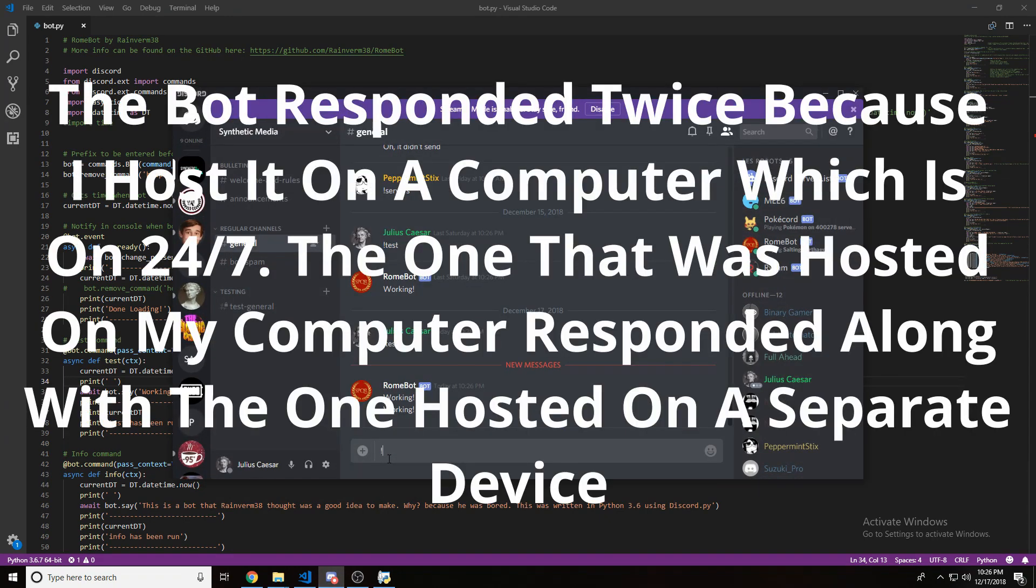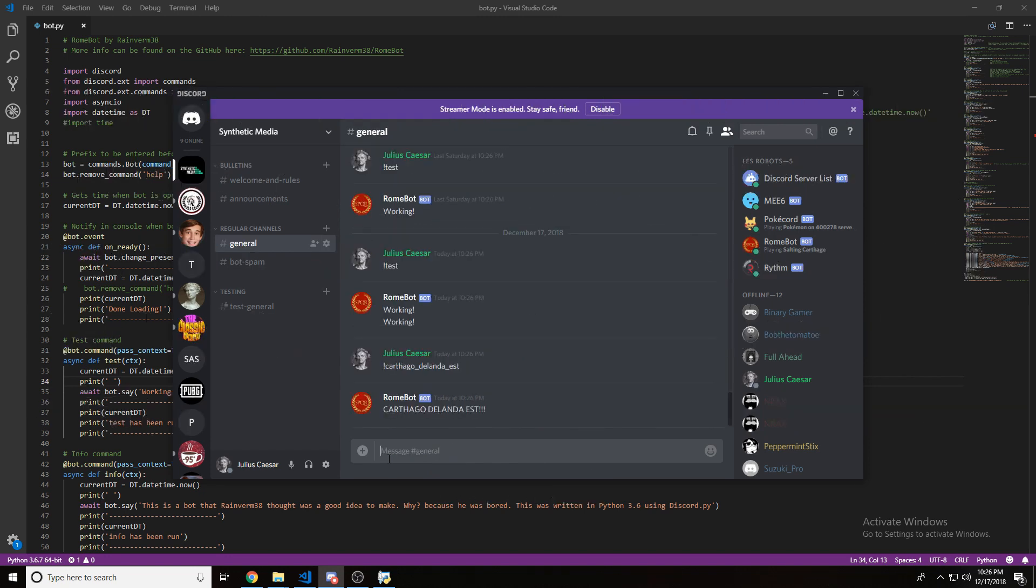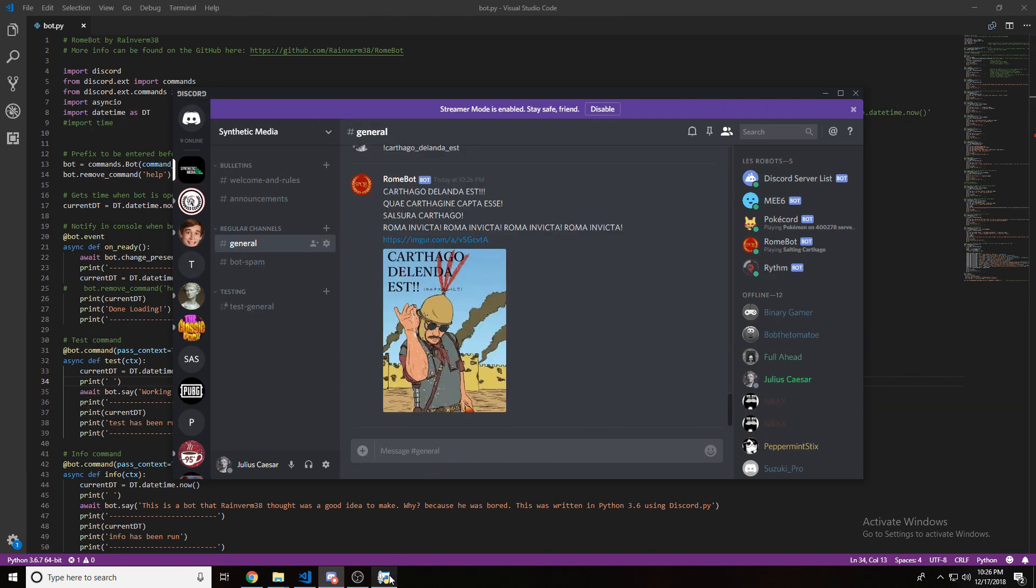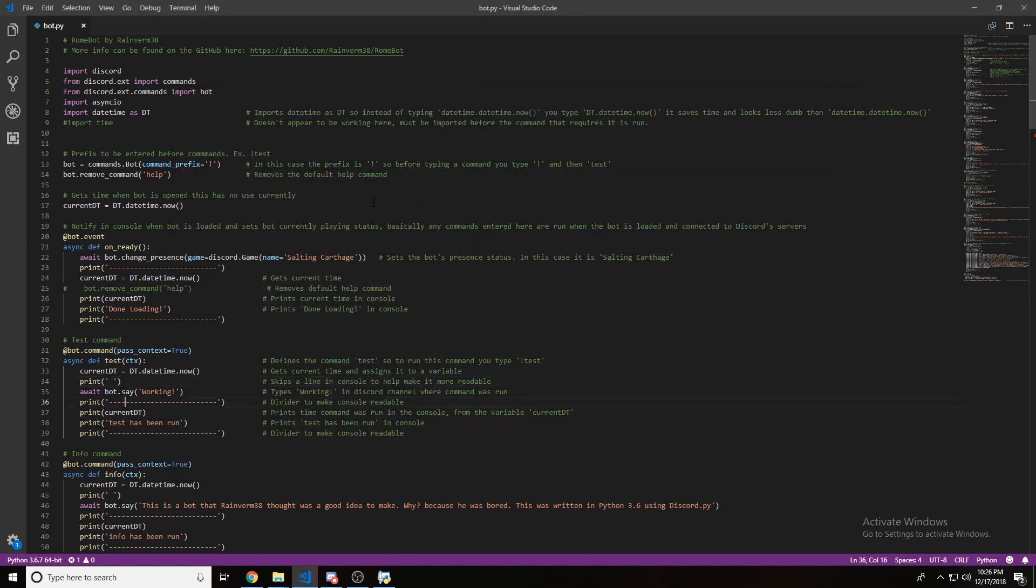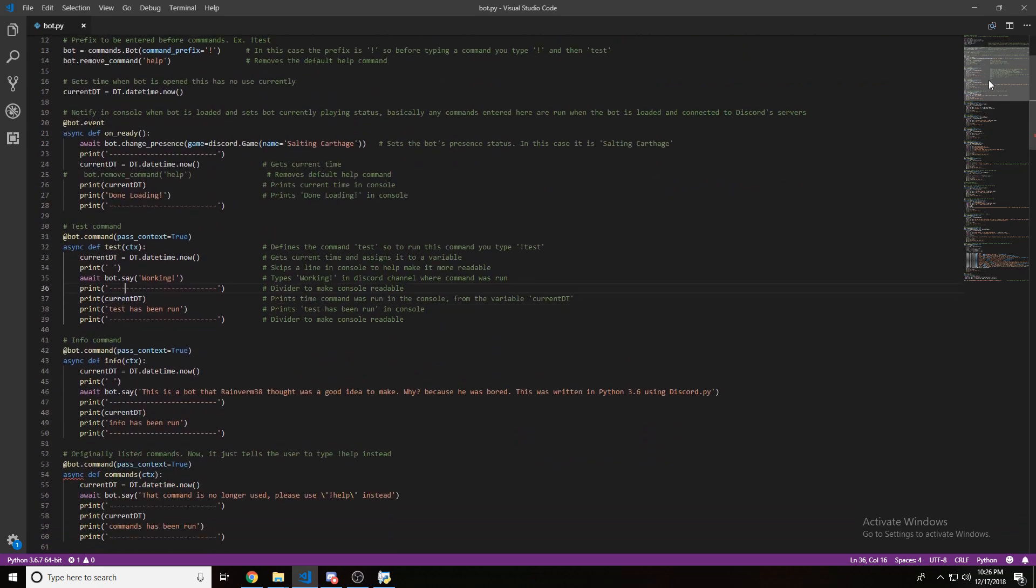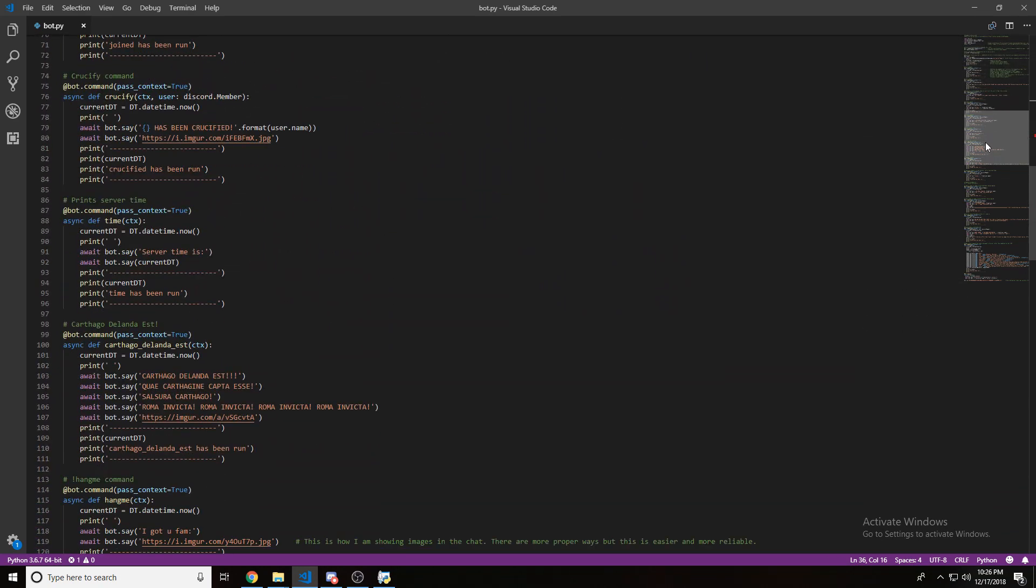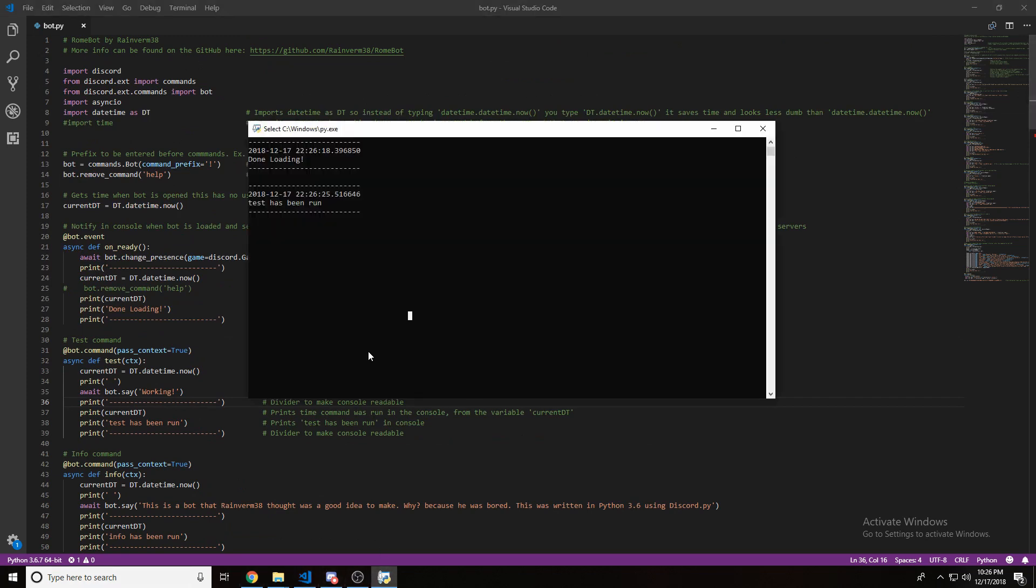You know, Carthago Delenda Est. Rants in really bad Latin that I got from Google Translate. Wait, did I not add that? I have to be careful not to show you my... That should do that. Maybe it's just because I clicked on it. Who knows? There it goes.